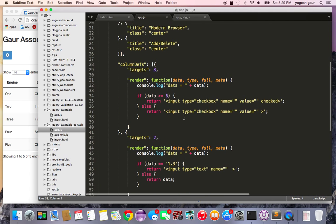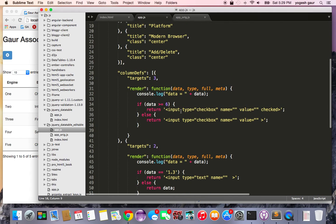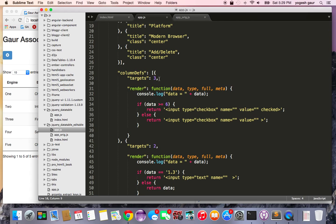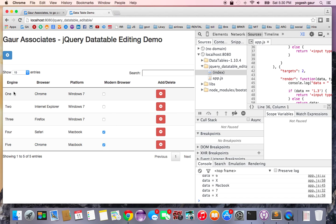Basically the way this works is that the columns are numbered from 0 onwards in the data table plugin. So when it says targets of 3 it means the column number is 4. So 0, 1, 2, 3.